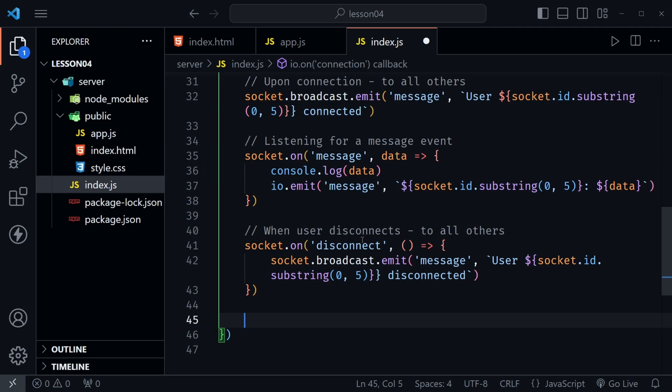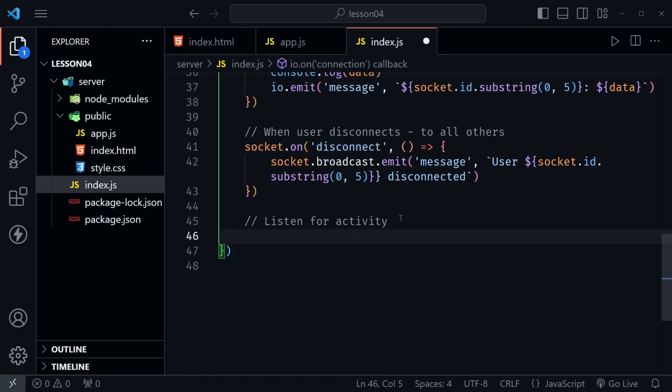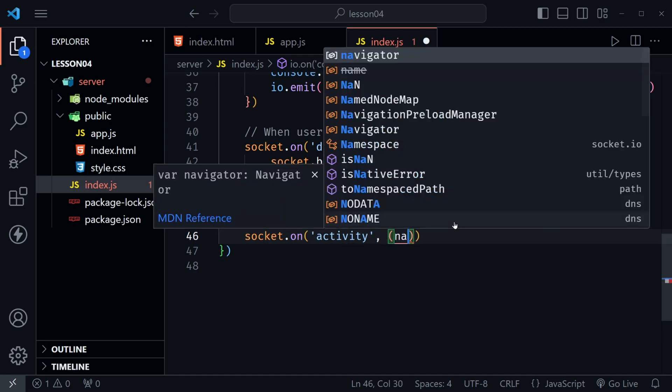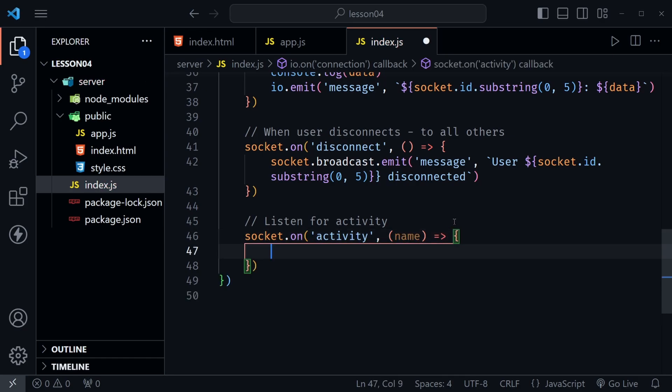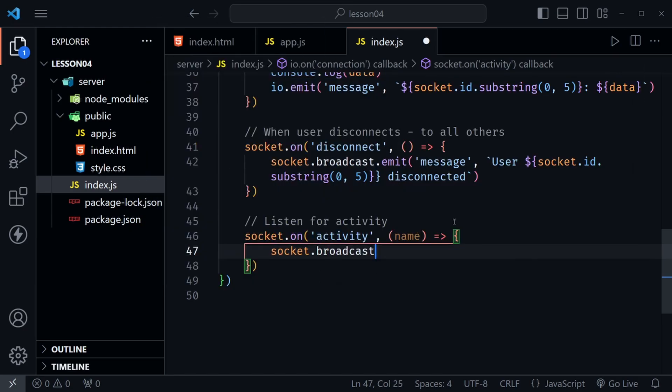Now let's send one other message to all others and this is the one we were really working on. We will listen for activity and I'll scroll again for some room and then we'll say socket.on. So follow the same pattern. This is an activity event. Now we'll have a function. Now remember we were sending the substring here. The socket.id.substring with the five characters to this with the event when it happens. So what we want to pass in here is a param and we'll just call it name because it represents a username.